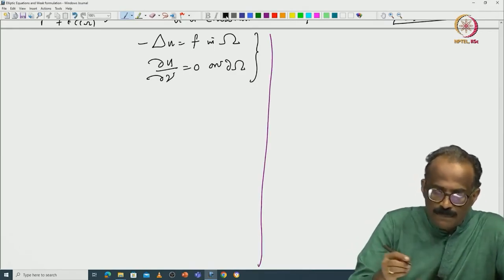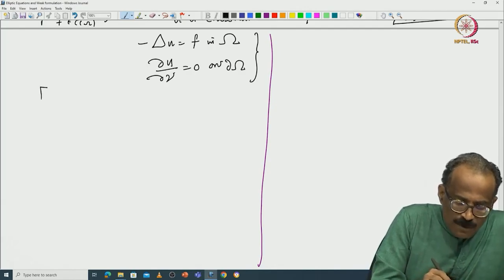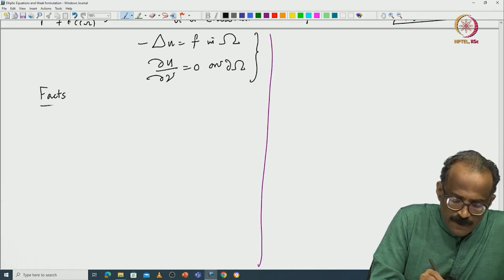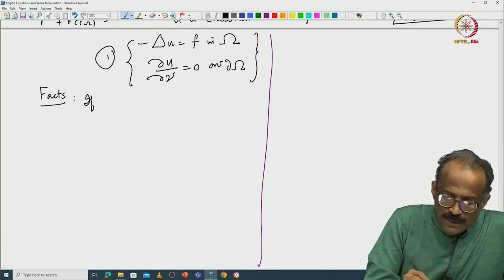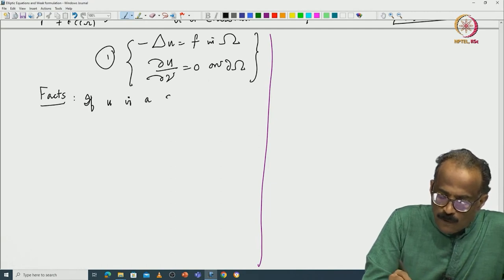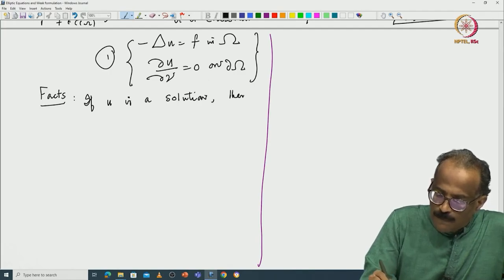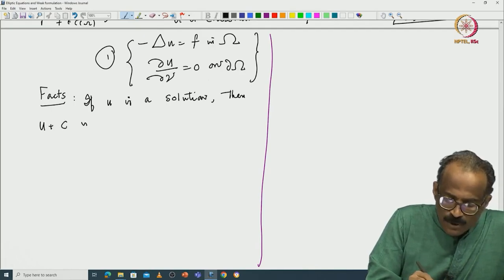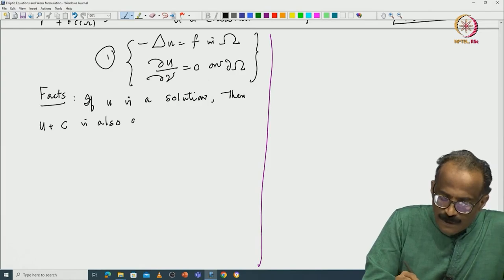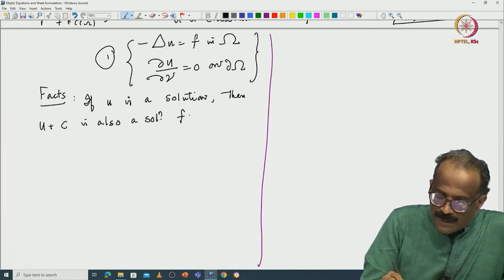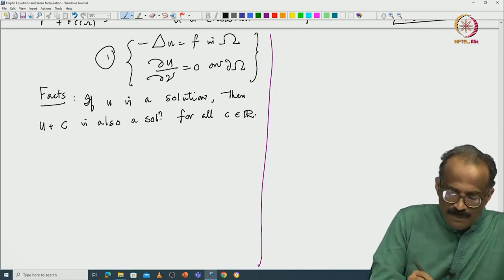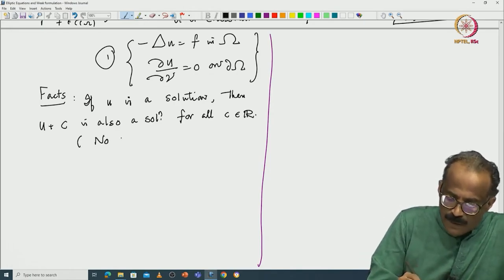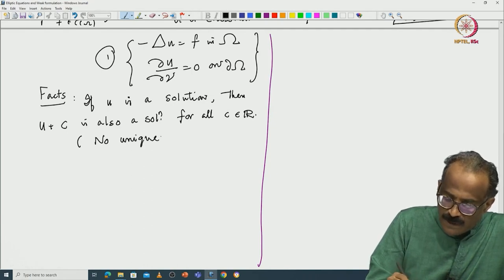In general, let us note some observations or facts. Observation 1: if u is a solution, then u plus c is also a solution for all constants c in ℝ. So that means there is no uniqueness. This is the first thing. The first question to address: does this give all the solutions if there is a solution? Does there exist any other solution?